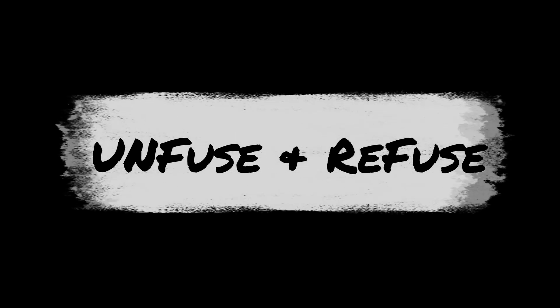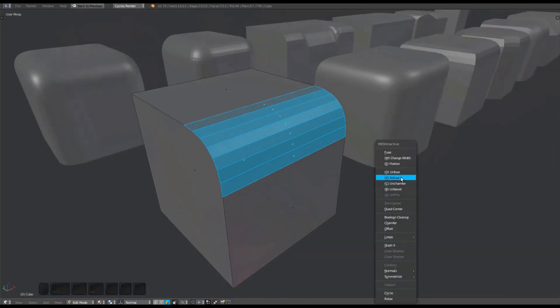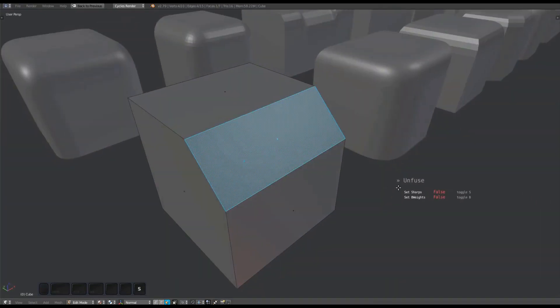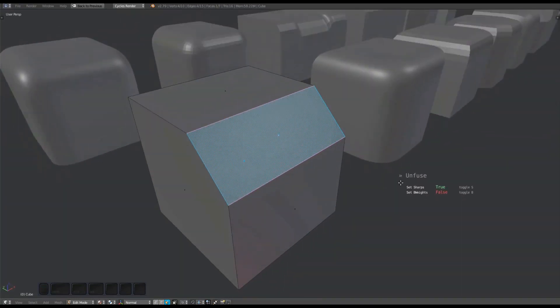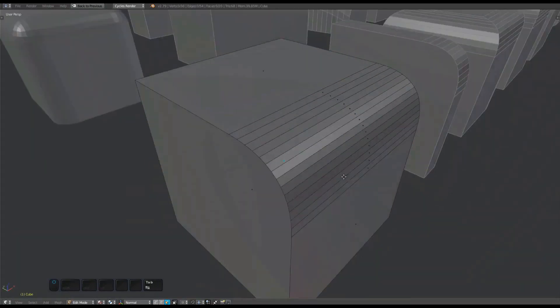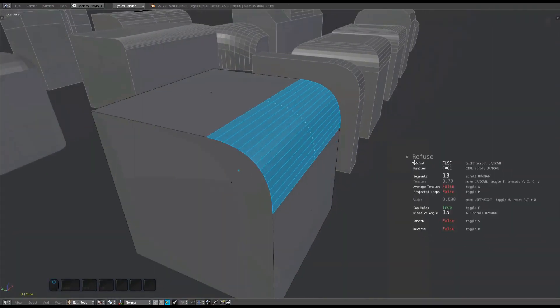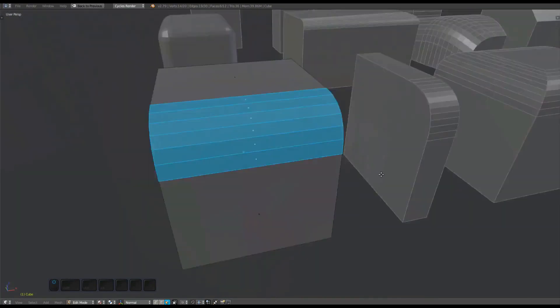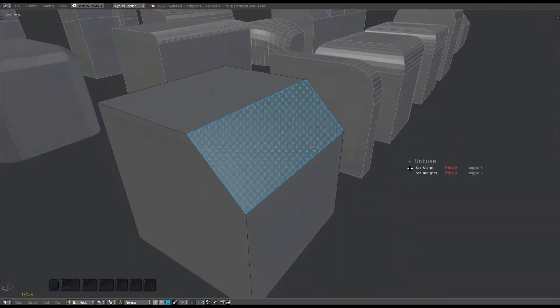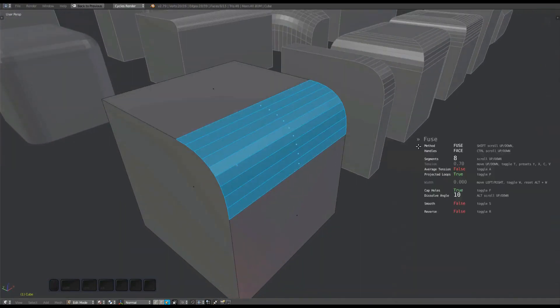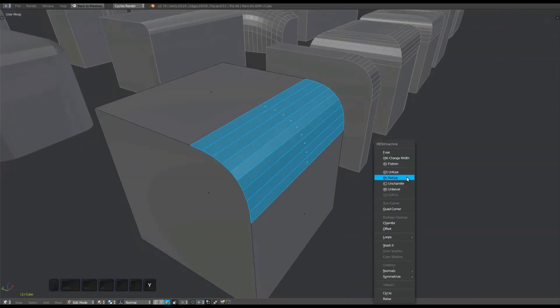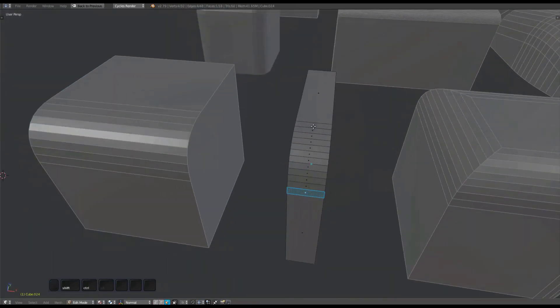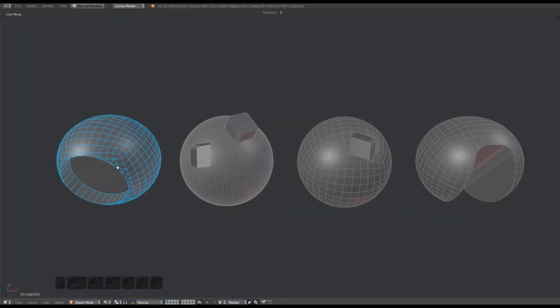Unfuse and Refuse: Unfuse turns the curved surface created by fuse or the bevel and bridge tools into a chamfer. Refuse is a quick way to run the unfuse tool followed immediately by the fuse tool. For all practical purposes this enables you to edit existing fuse or bevel or bridge surfaces.